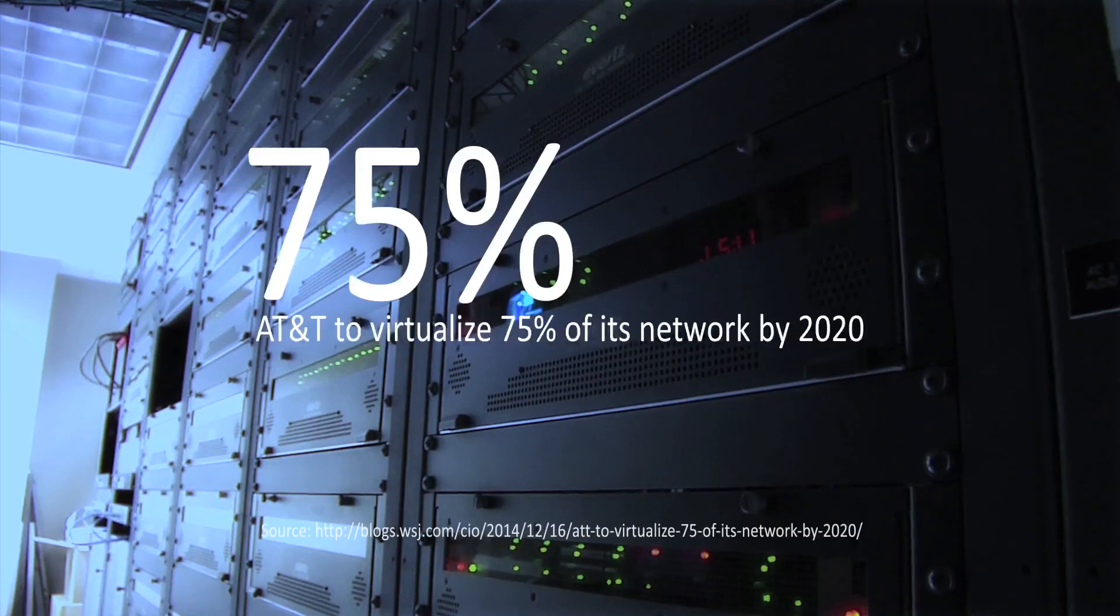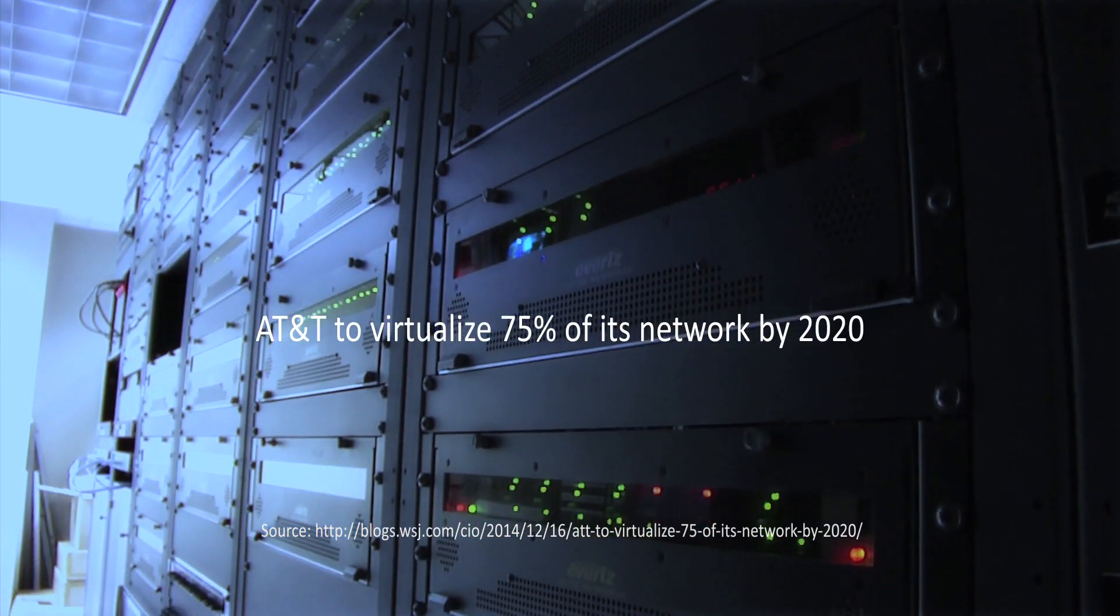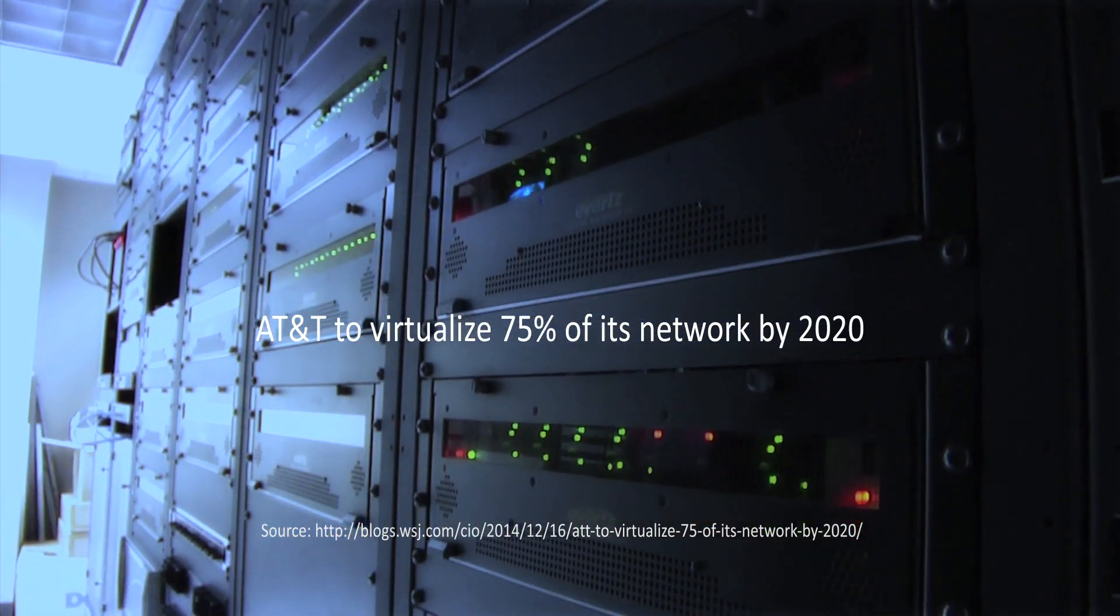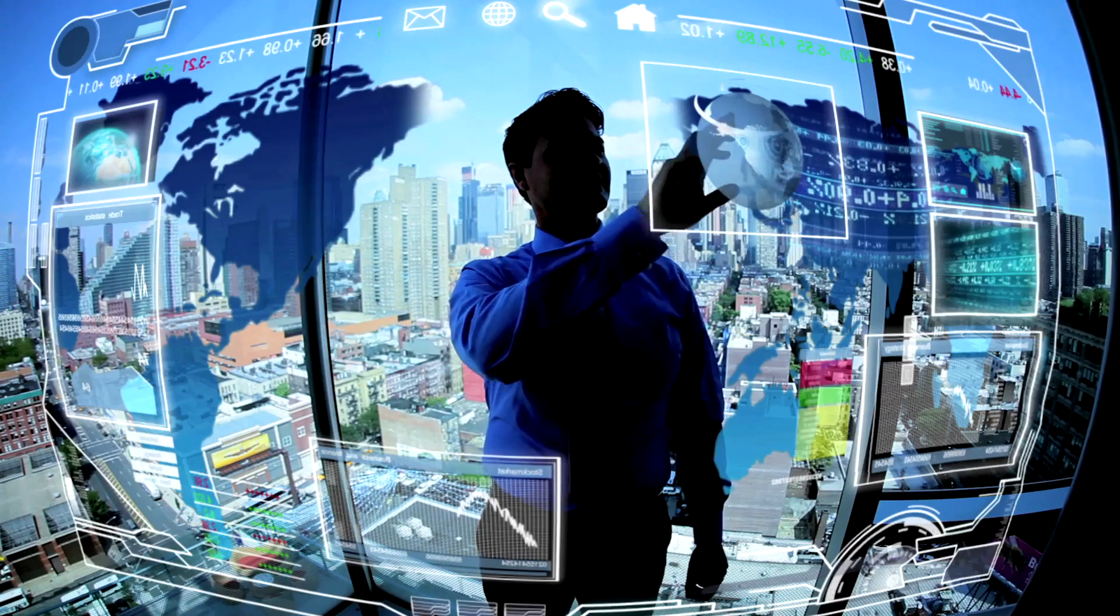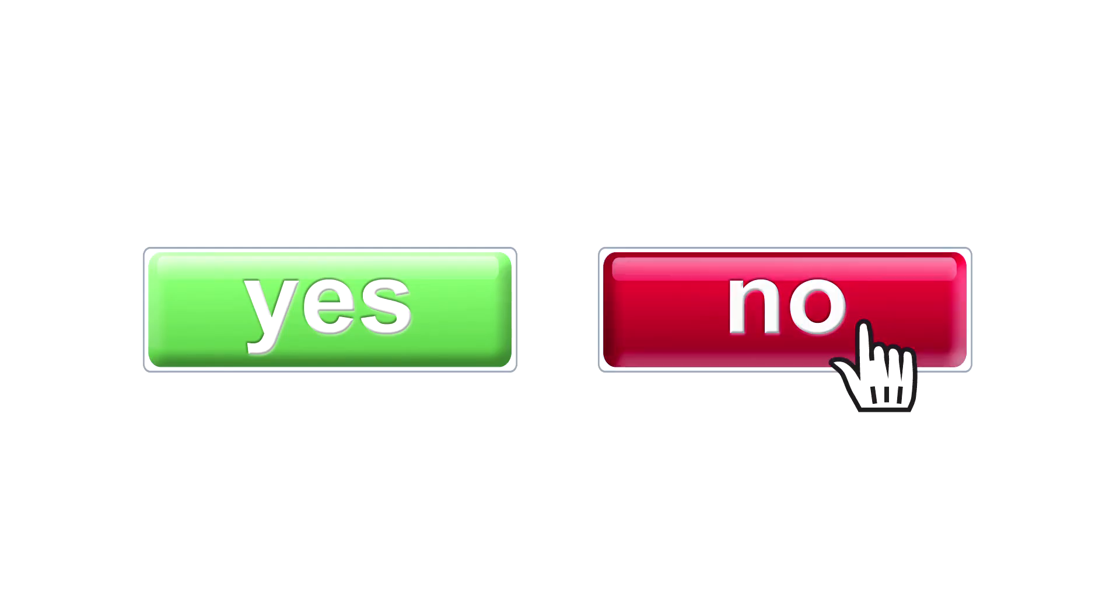To transform and win in the application economy, a new network is needed. If you can't transform, your customers are likely to go elsewhere.